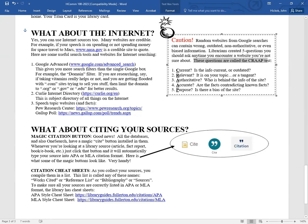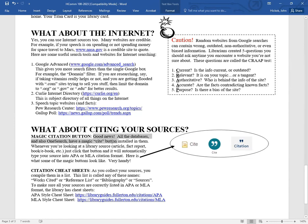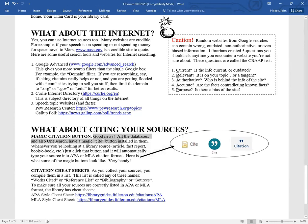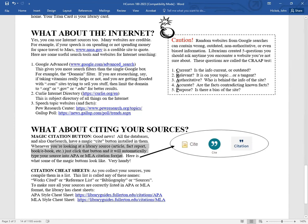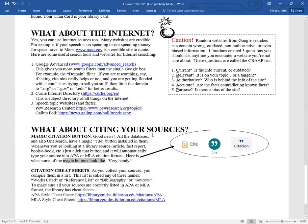Speaking of citing, what about citing your sources? I got some good news. On all of the databases and also on OneSearch, we've installed a little magic cite button on all of them. So whenever you're looking at some library source, like an article or fact or a book or an e-book, all you do is just click the little magic button and then it will automatically type your source into APA or MLA format. Here's what some of these magic buttons look like, depending on which database or where you are. It might look like this or like this. It doesn't matter what it looks like. Just click it and then it will automatically cite your source into citation format. That's very handy.